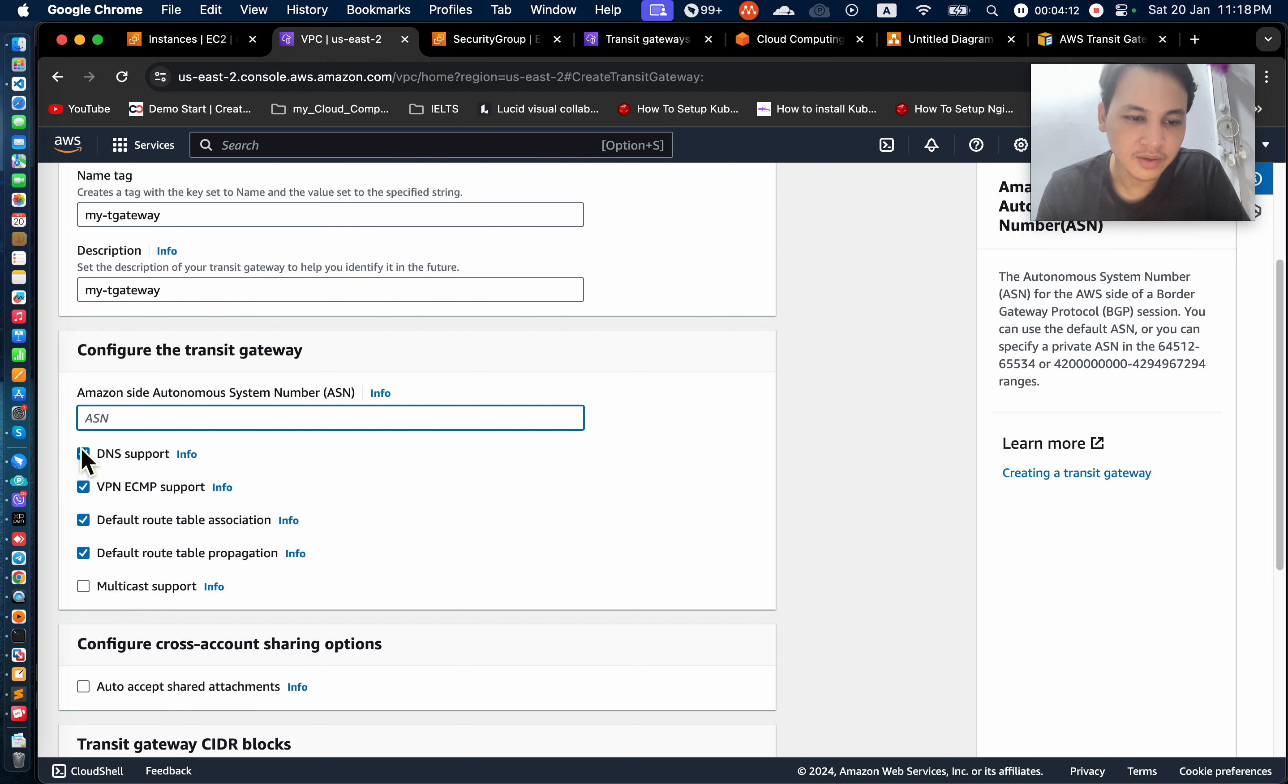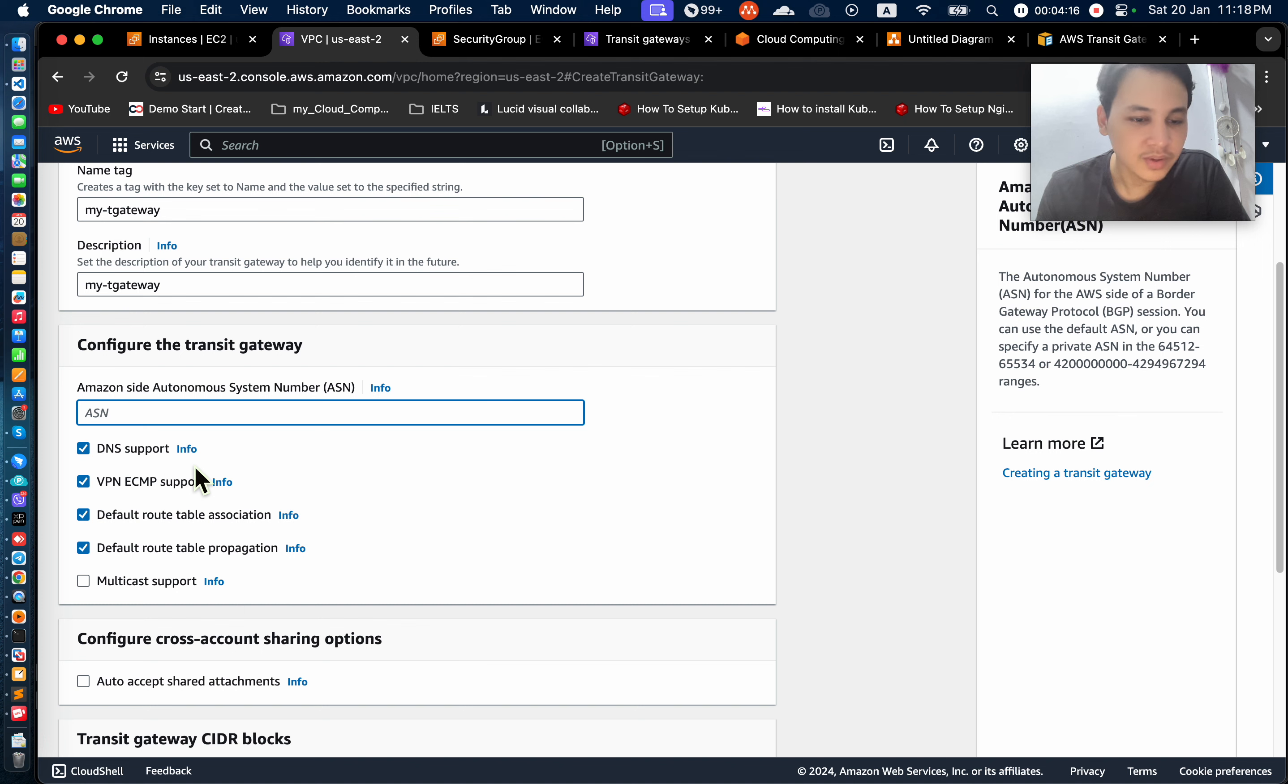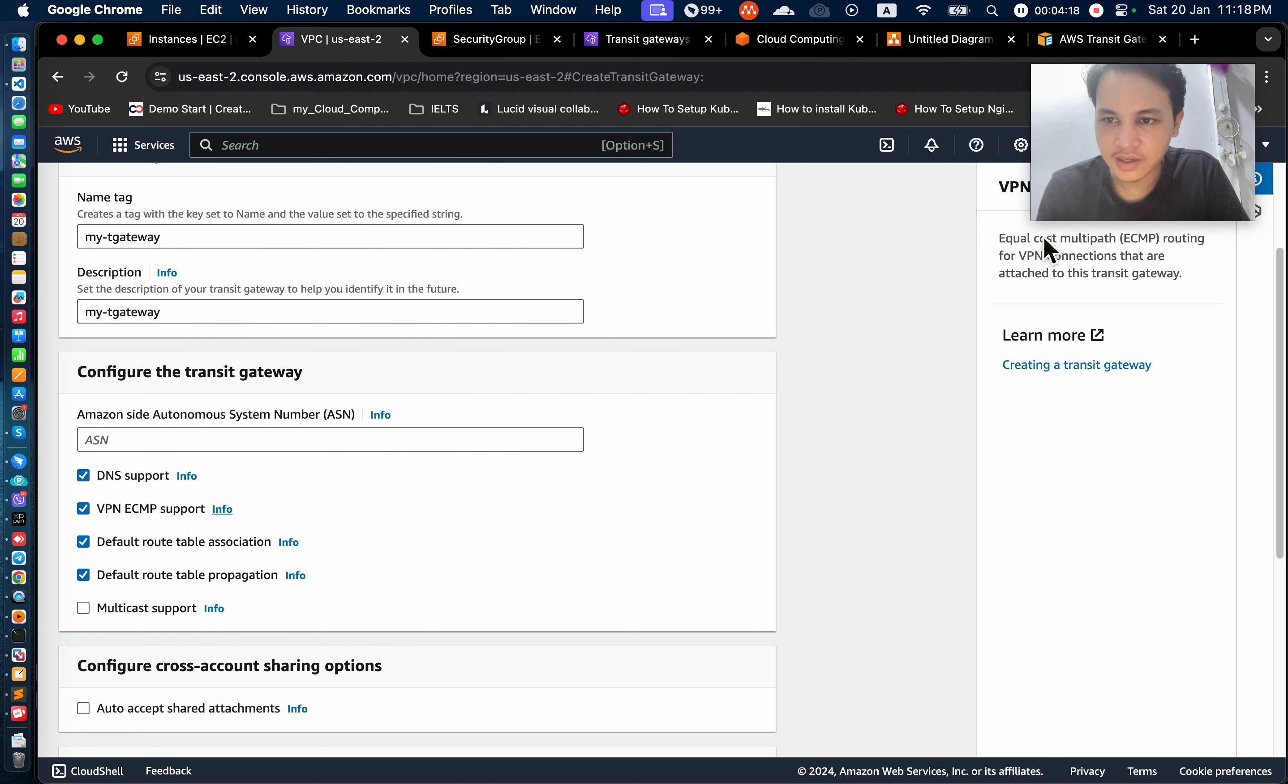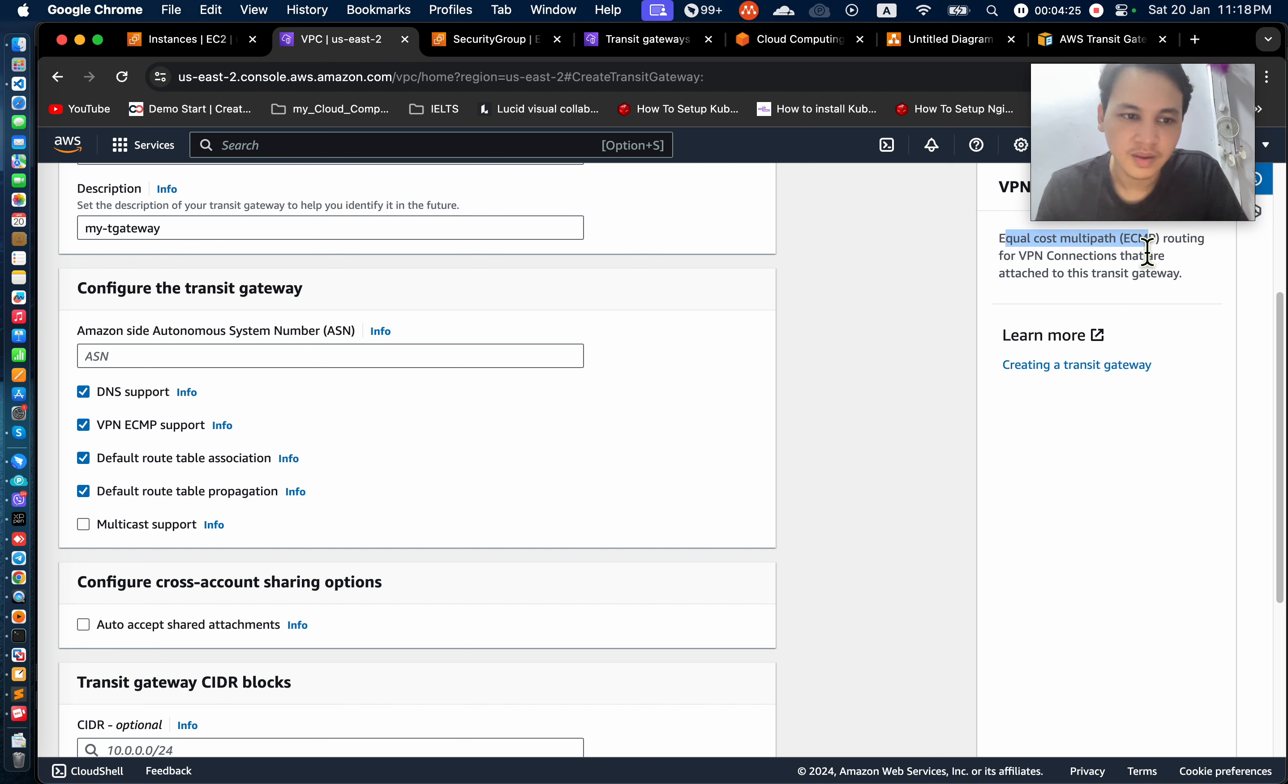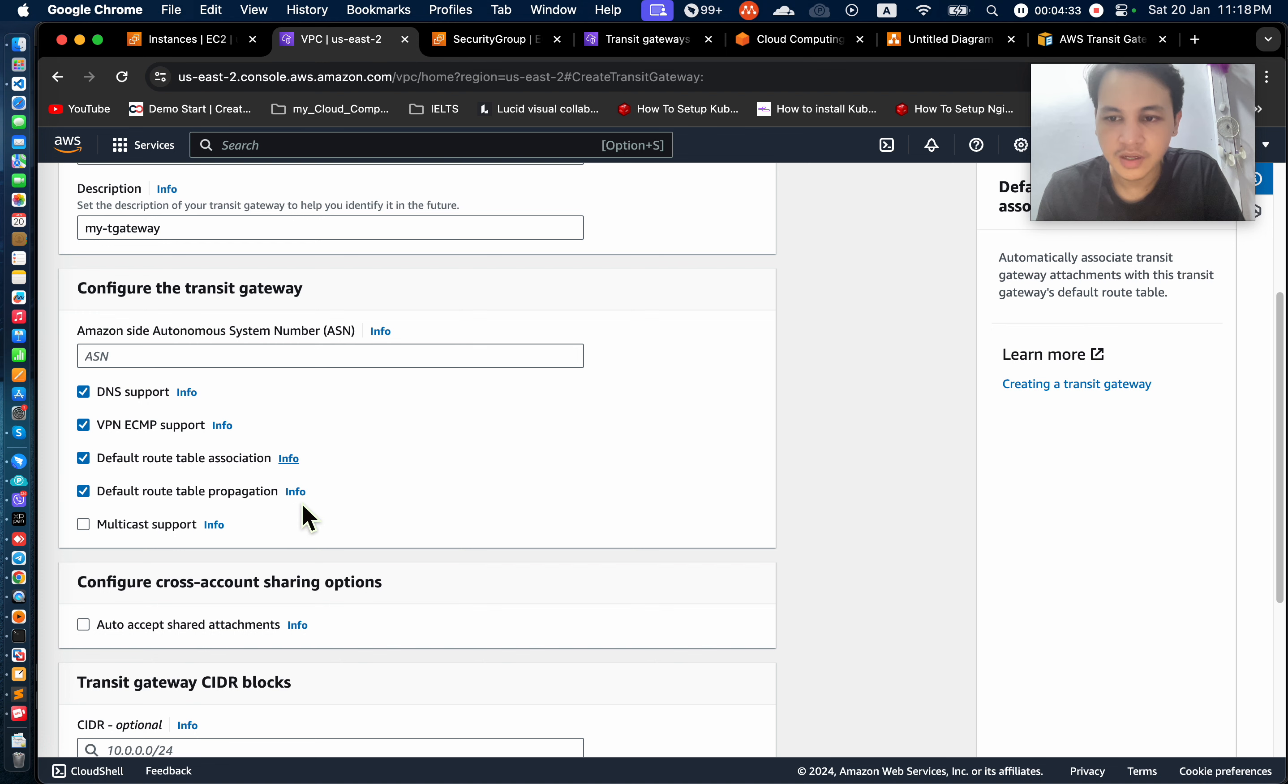So we have DNS support. DNS support is used for the data. Then we have ECMP support is used for data. Equal cost multipath. You can add data. Then we have route table association, route table associated with data. And route table propagation, then yes.